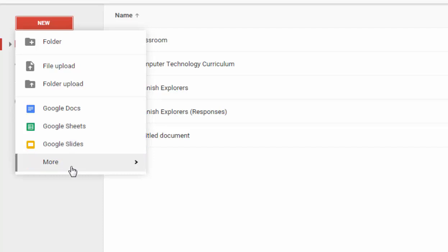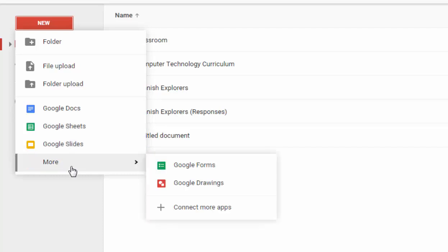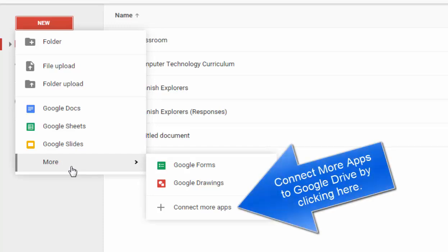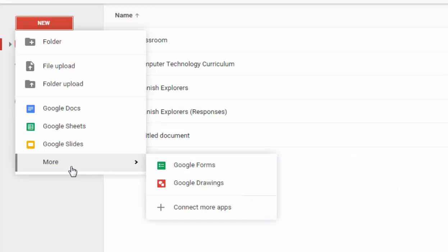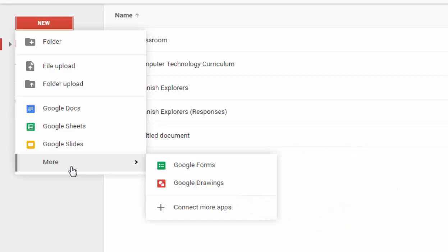But in addition to that, you also have the ability to create forms and you can use Google Drawings, which is similar to using paint. And you also have hundreds to thousands of other apps that you can add to your Google Drive account that make productivity and document creation much easier.